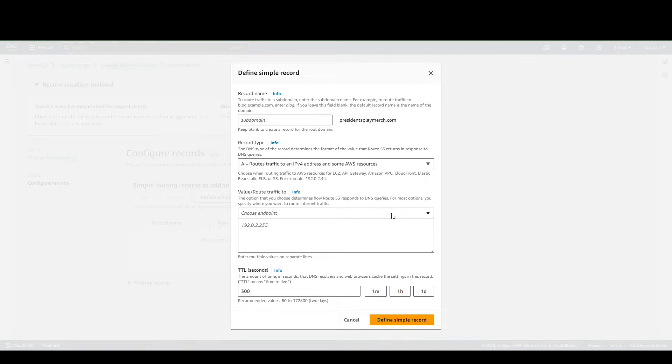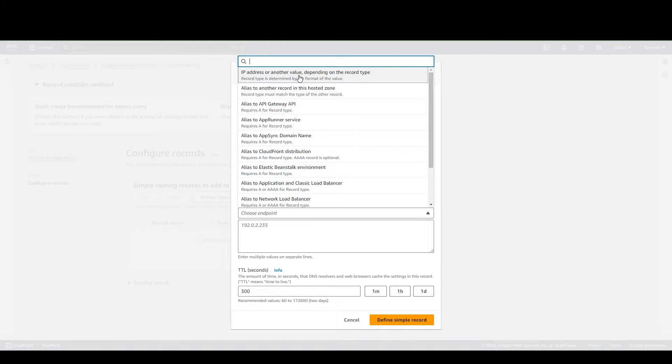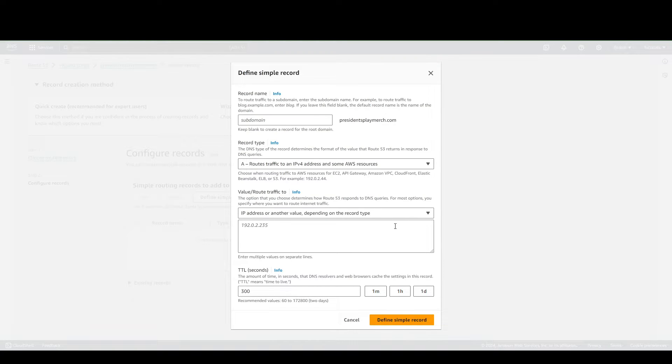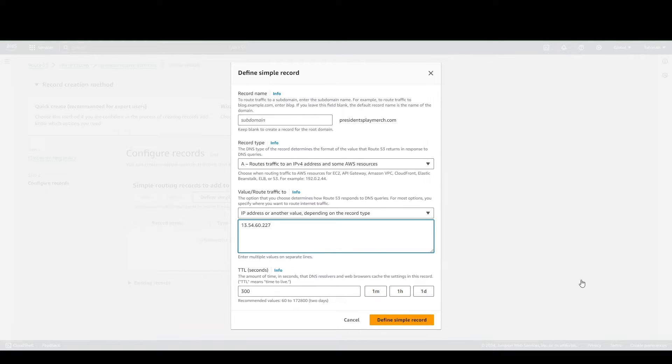From here you're going to want to check and select IP Address or another value. And in here you're going to need your instance public IP. For mine, this is what I have.